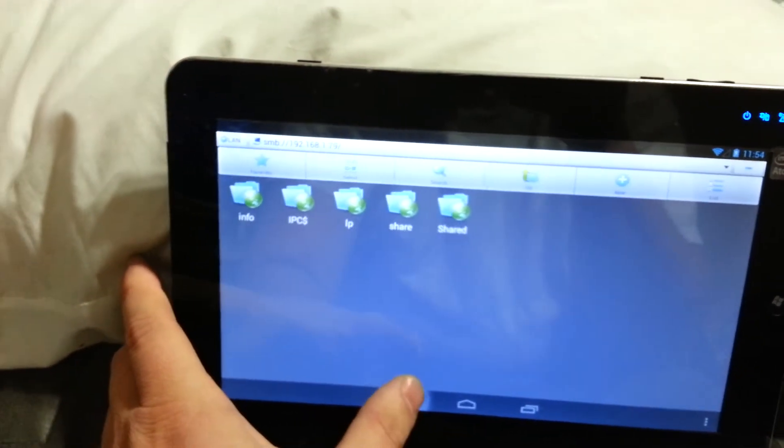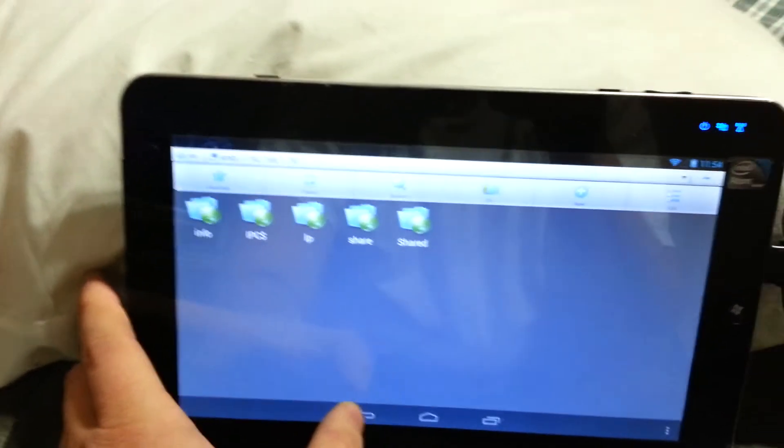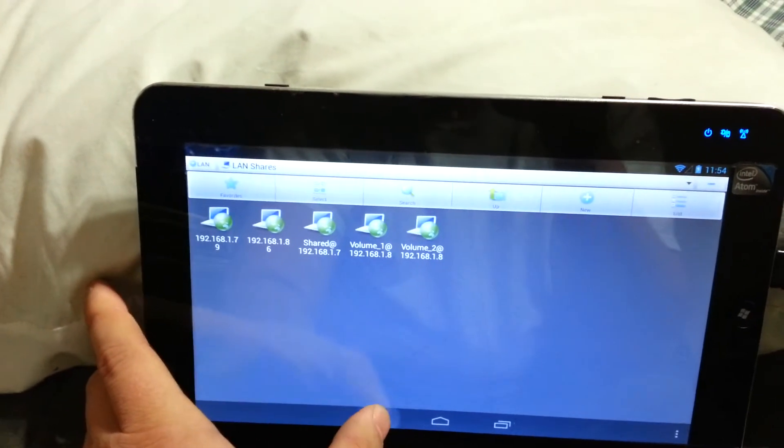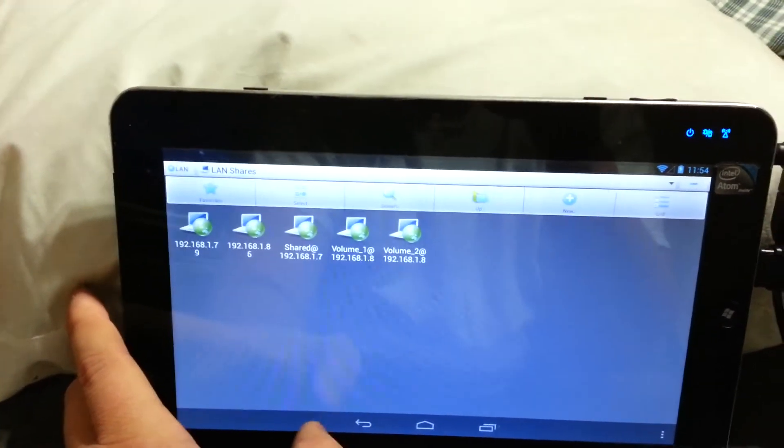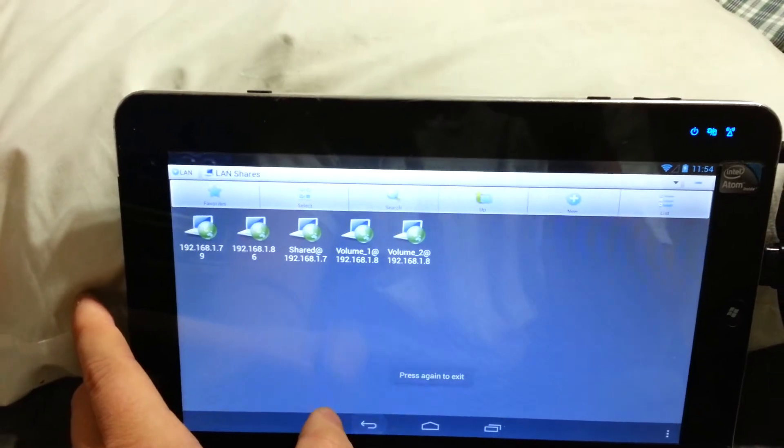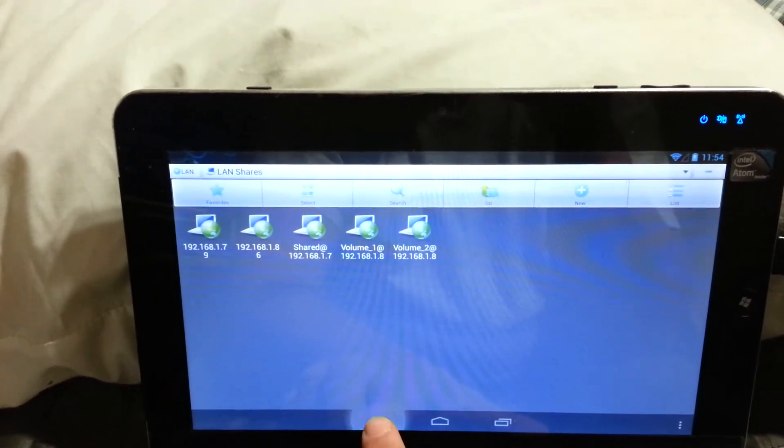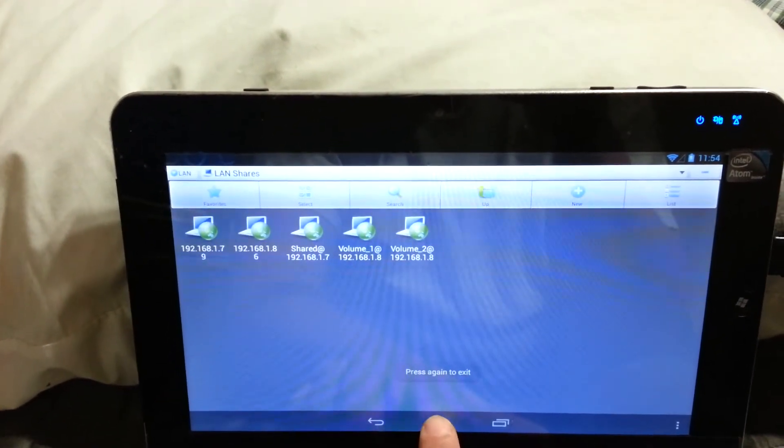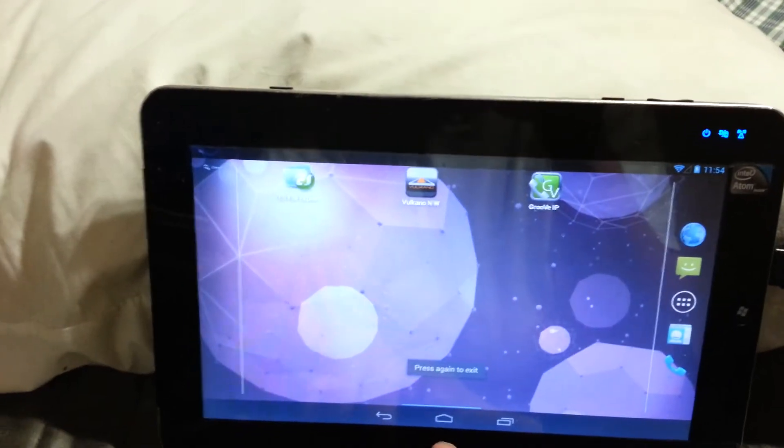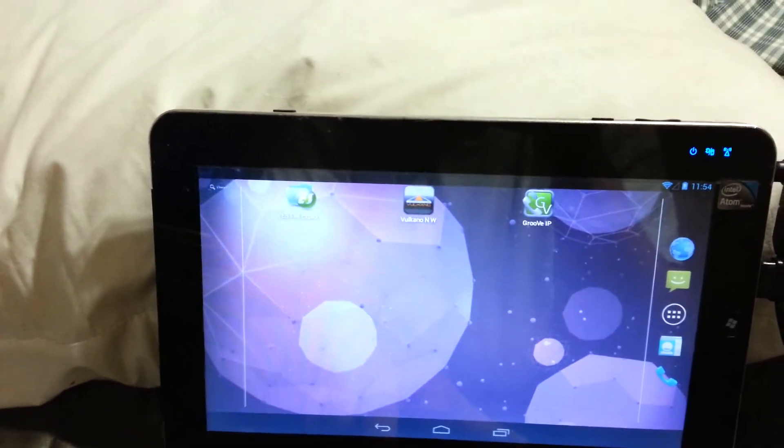That works, so I'm able to see my local drives on the network.